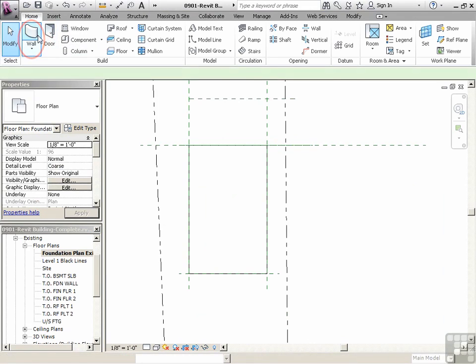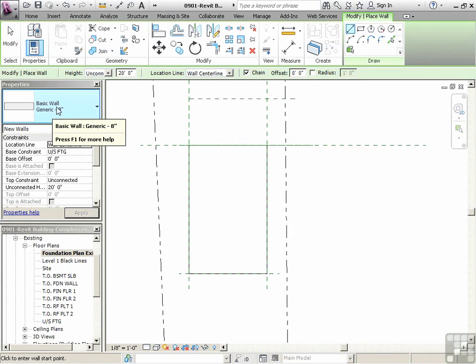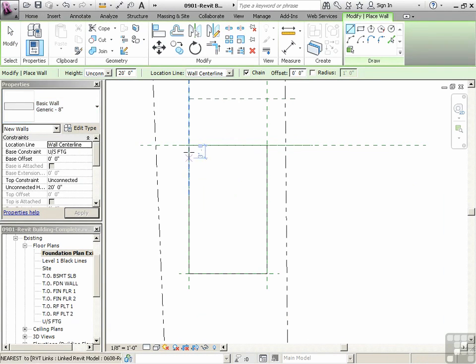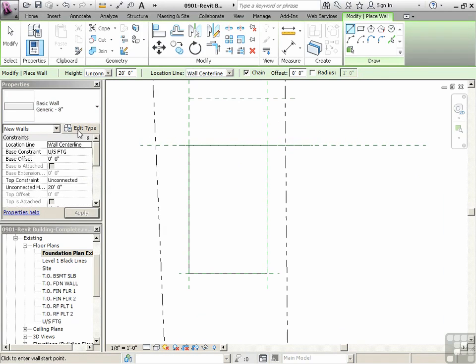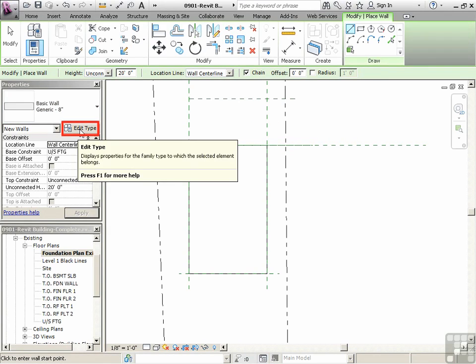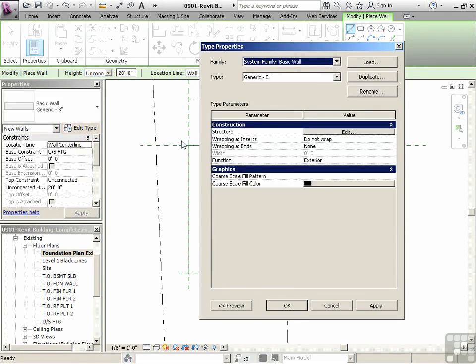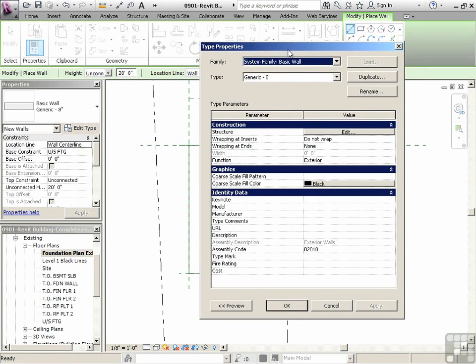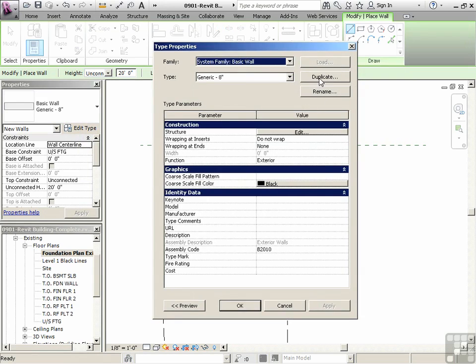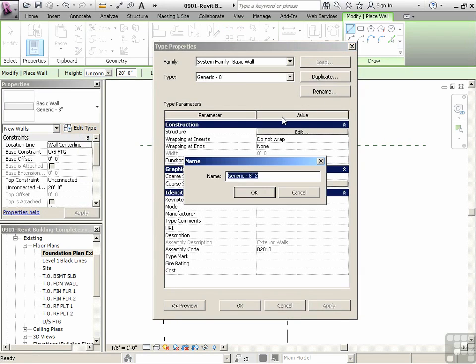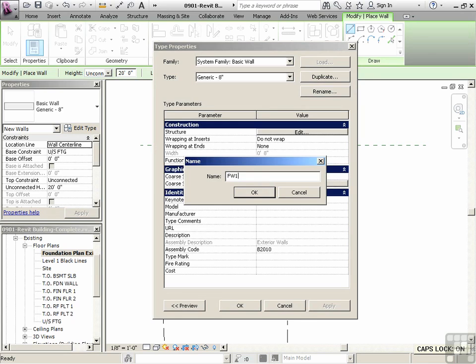Let's go to wall. We're going to start with a generic 8-inch wall, and then even before we click our first point, we're going to edit type. So we're making our own type. We're going to duplicate this. We're going to call this one foundation wall, FW1-8 inches.